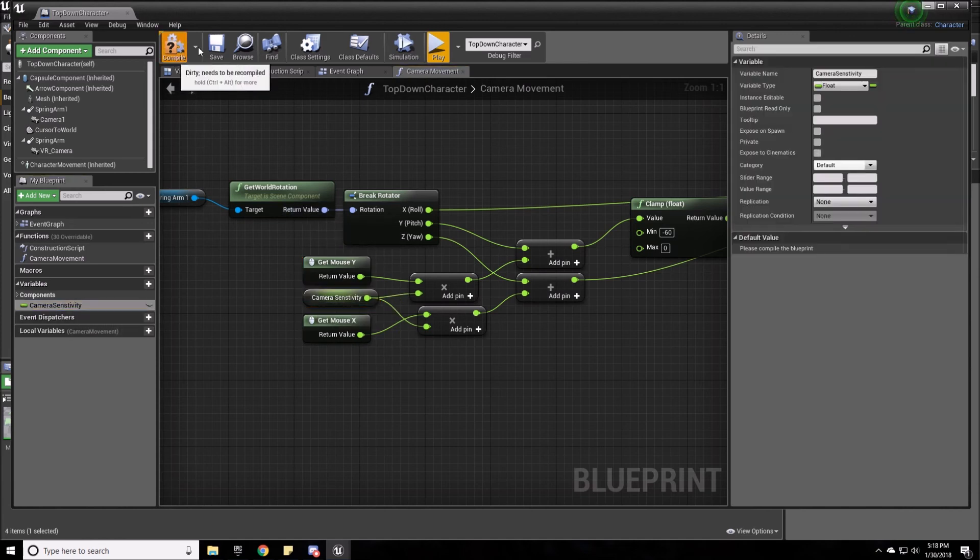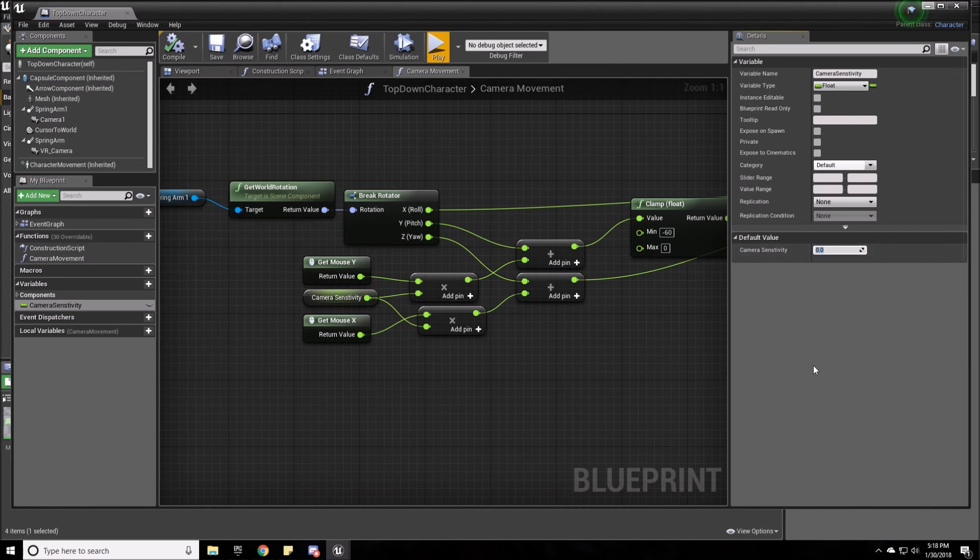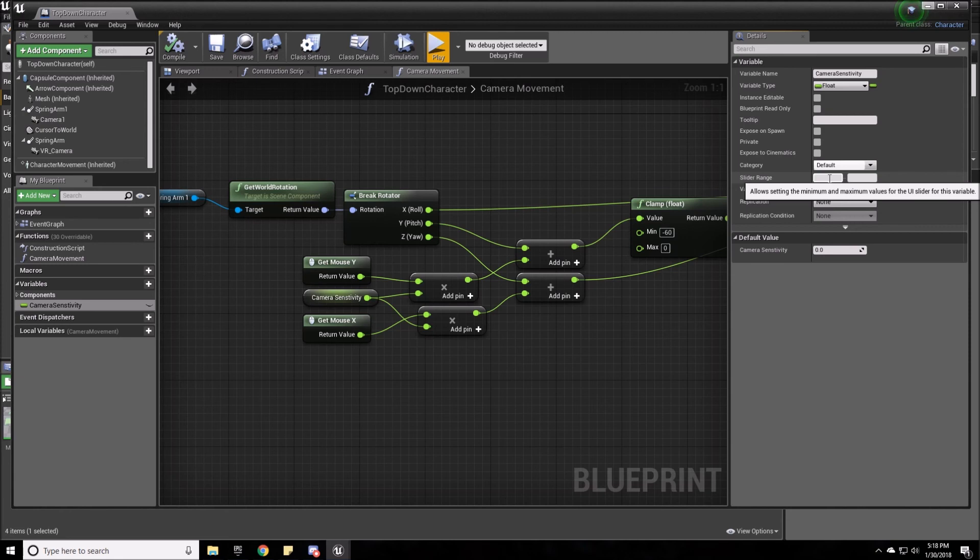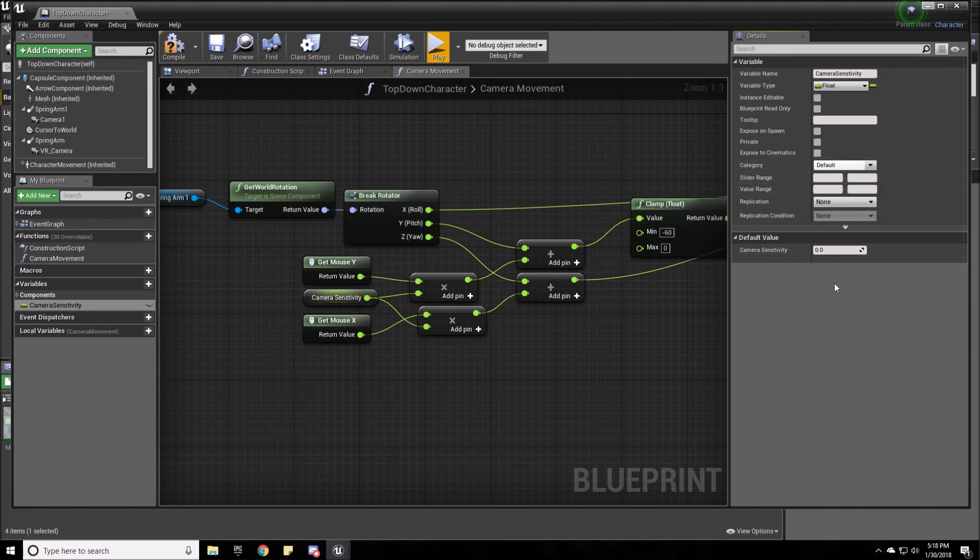So now you can go ahead and change this variable whenever. You can also have a slider range. If you have a slider, if you have it on a UI, so this will be good for the sliders. And you can change your sensitivity right in here. Save it.